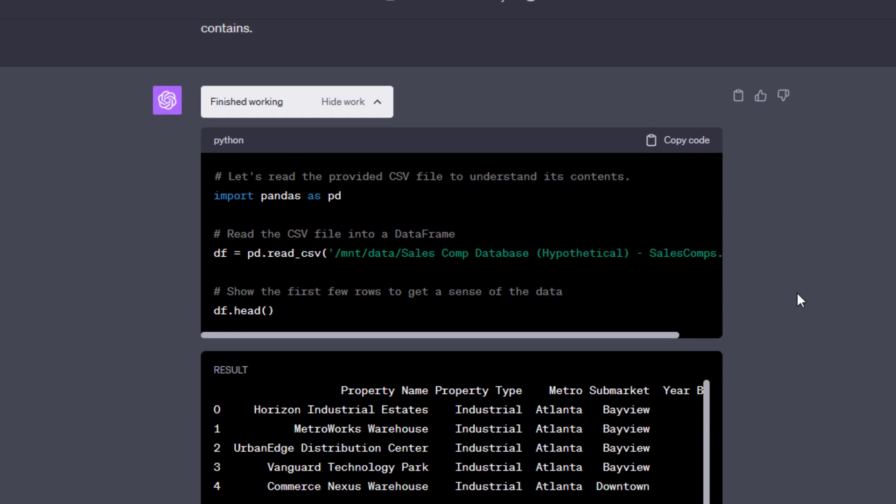It gets the data and then outputs the data in some format that ChatGPT can then read. Now, the alternative prior to the introduction of Code Interpreter, now Advanced Data Analysis, you would have to copy the data and then paste it into ChatGPT. And the problem with that is twofold. Number one, it only has so much memory, so much ability to recall information. And as a result, if you had a large data set, it wouldn't be able to digest all of that. Now, with its own Python environment, it can do that.